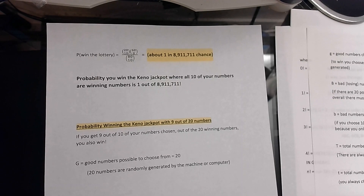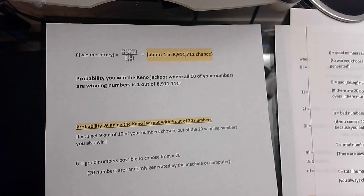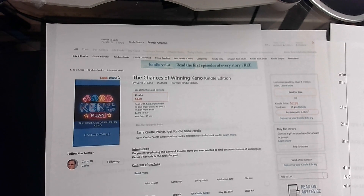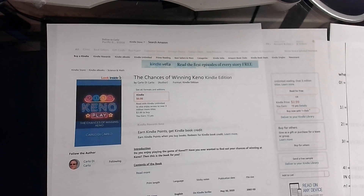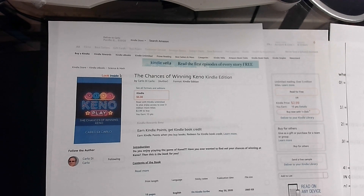Winning the jackpot is very unlikely, but as you need fewer and fewer matching numbers — down to just 4 — it becomes much more likely. 5 numbers is less likely than 4, 6 is less likely than 5, but it's all a calculation based on statistics. If you're interested, check out The Chances of Winning Keno by Carlo DiCarlo on Amazon. It retails for $2.99 as an e-book. Hope you enjoyed this presentation. Thank you.